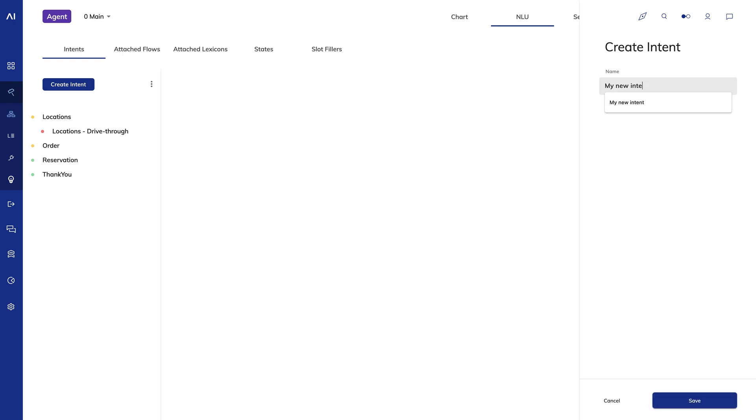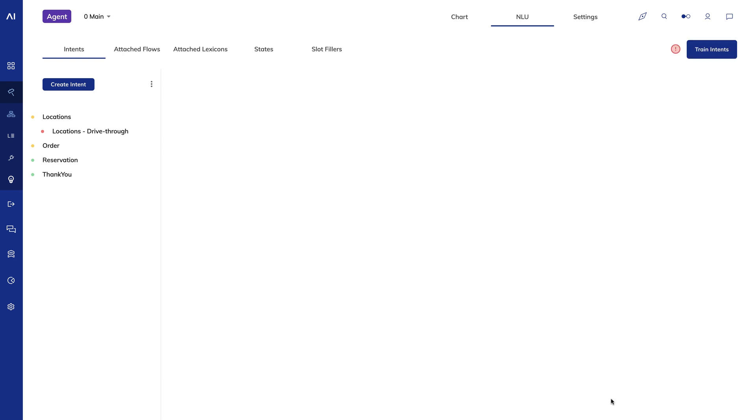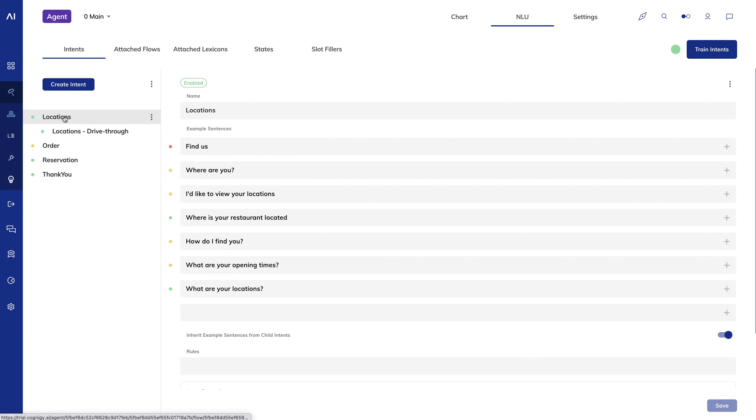Once you save your intent, you'll see the intent listed along with the option to enter example sentences. Enter five example sentences and click save to create your intent.